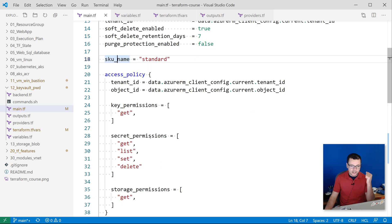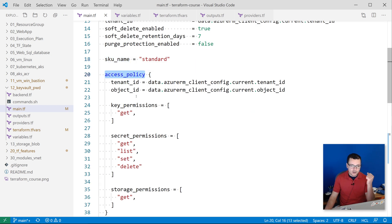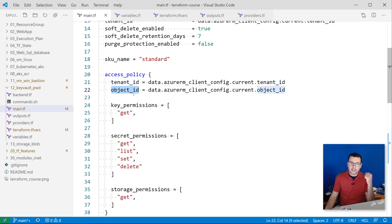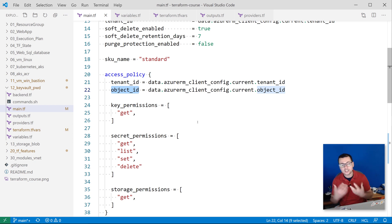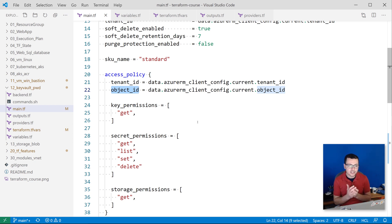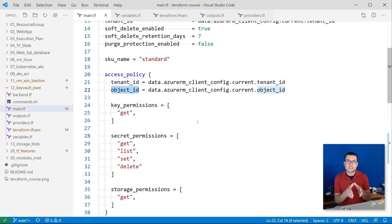And then here I have the access policy for that Key Vault. So I'm specifying here the tenant ID and the object ID, which is related to that tenant ID. The object ID here defines my entity, the entity that is used to deploy this Terraform template.